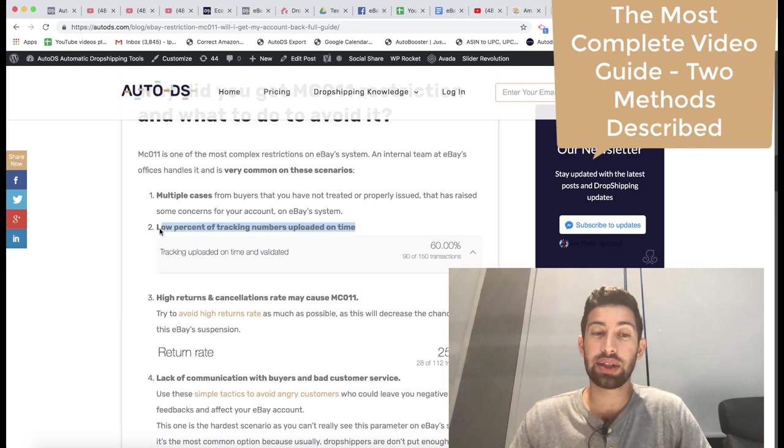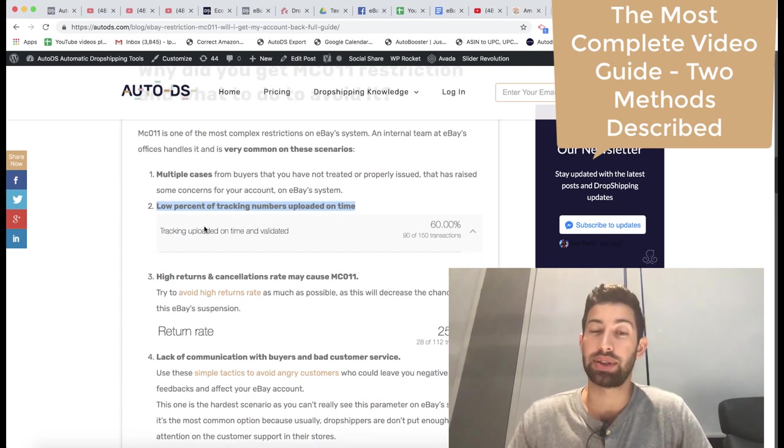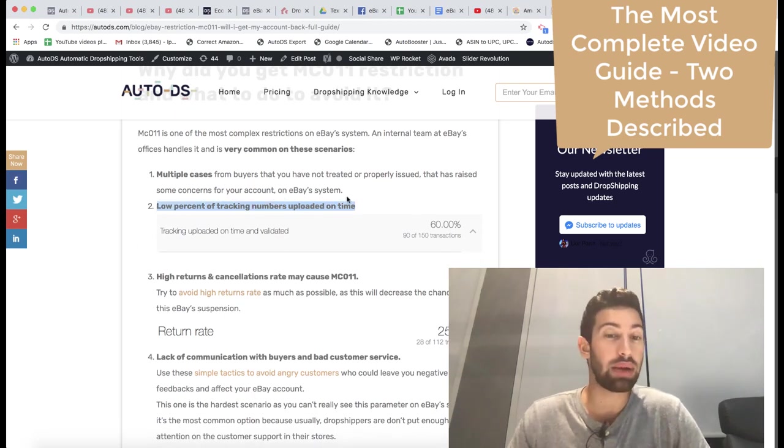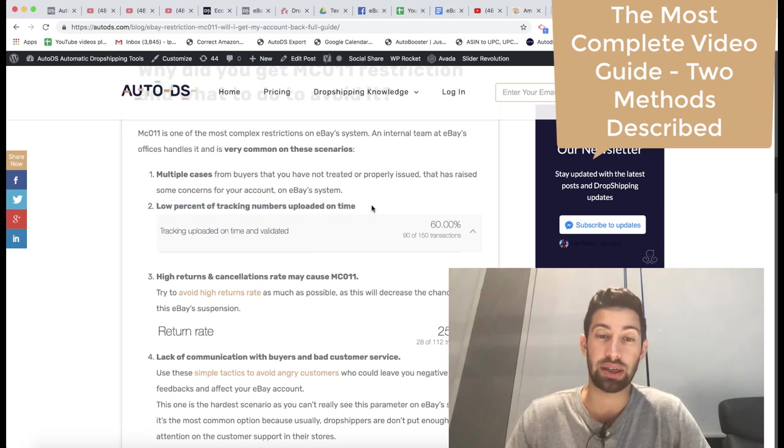The second thing is low percent of tracking numbers. If you don't upload tracking numbers on time, you will get this restriction.